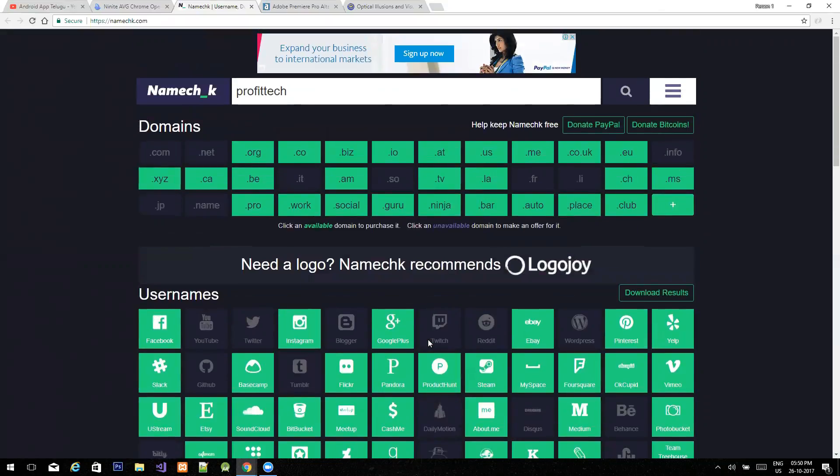If you have a lot of domain names, or a web page, or a YouTube channel, this is very useful to you. You can see that it is very useful to you.